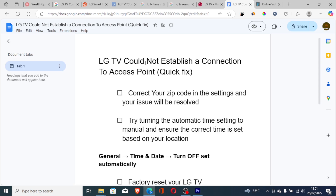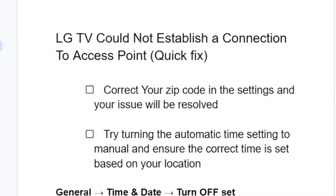If you get this message on your LG TV which says 'could not establish a connection to access point,' in this tutorial I will guide you on how to resolve this issue.